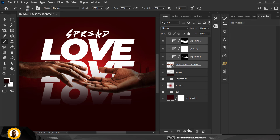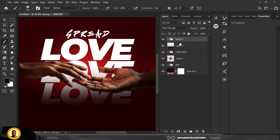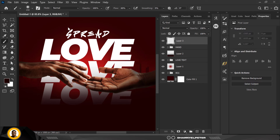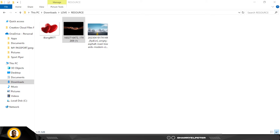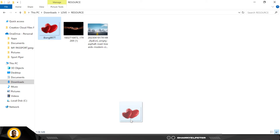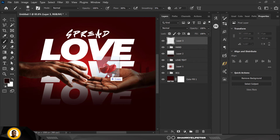I'm going to select everything related to the hand, group them, and name the group 'hand'. Then I'm going to drag this inside the group.